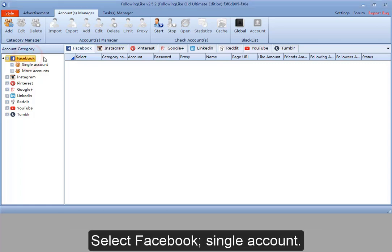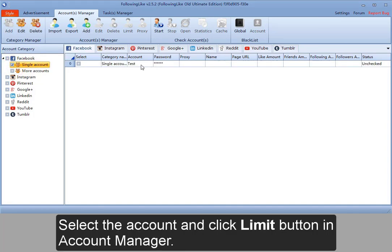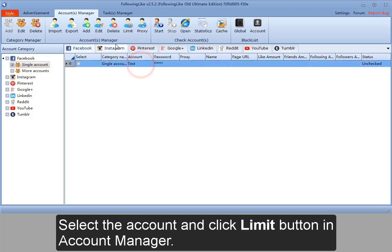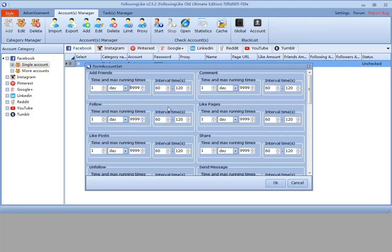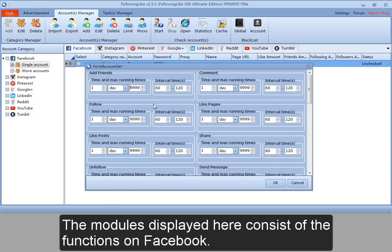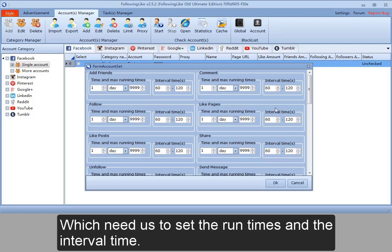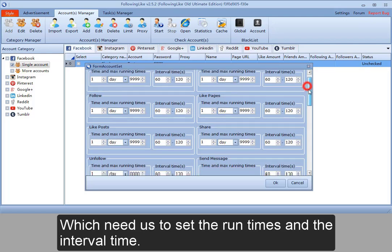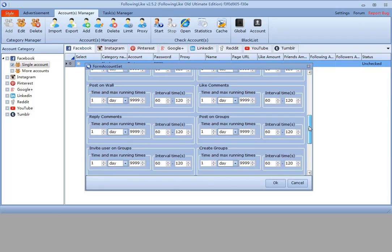Select Facebook Single Account. Select their account and click Limit button in Account Manager. The modules displayed here consist of the functions on Facebook, which need us to set the run times and the interval time.